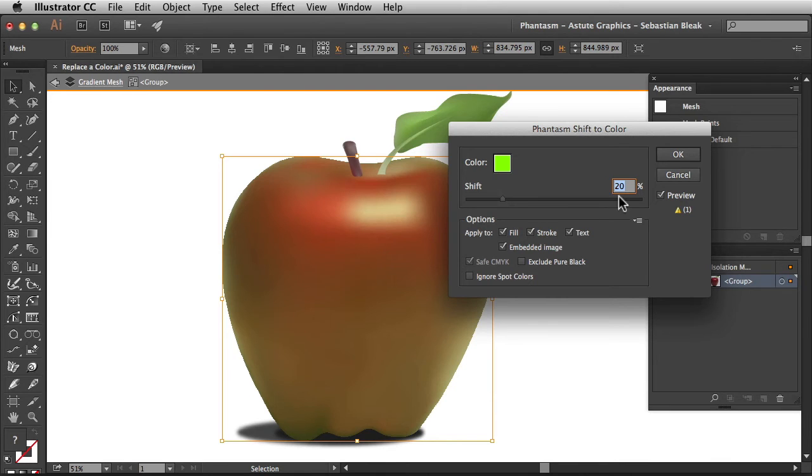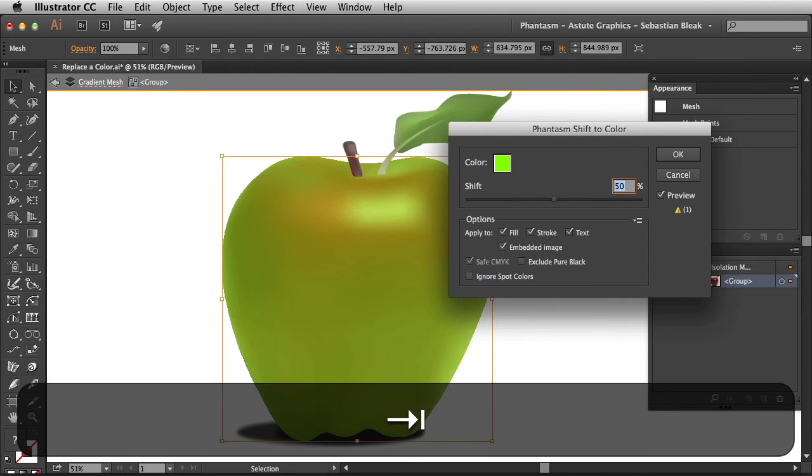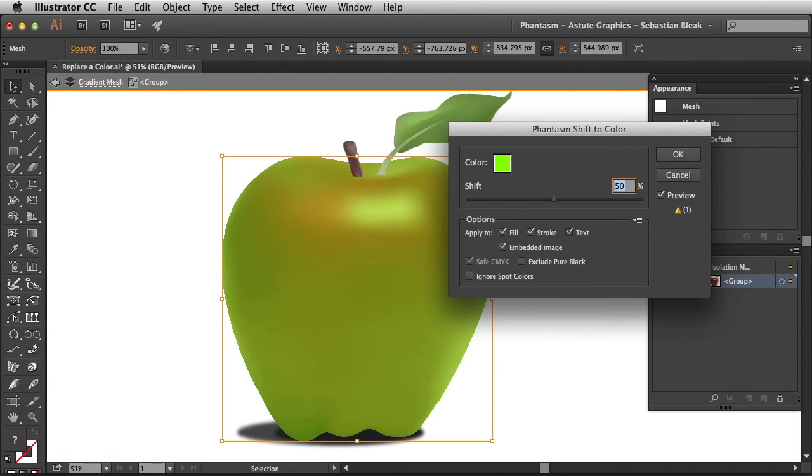I could also come in here and manually change this value. I'm going to go with 50% and then hit tab. And you see that updated over here in the artwork.